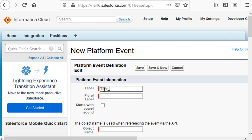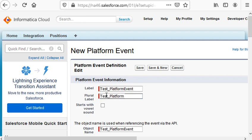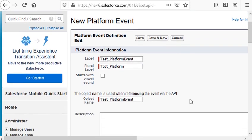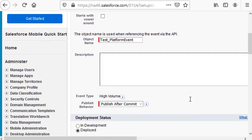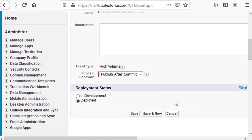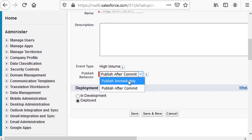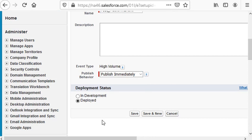In the Salesforce org, give it a name, scroll down, select Publish Immediately, and save.